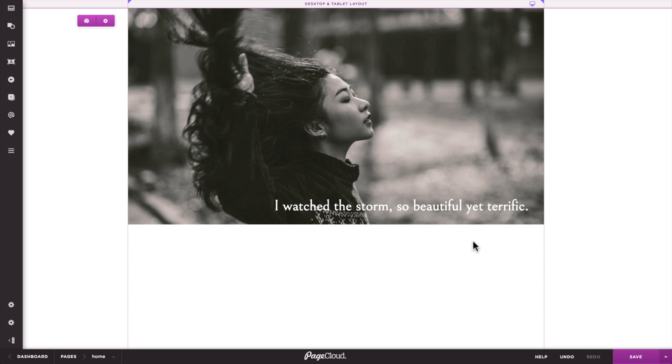To really understand how the Mobile Layout Builder works, we first need to look at how style, position, and size attributes are treated on desktop and mobile.